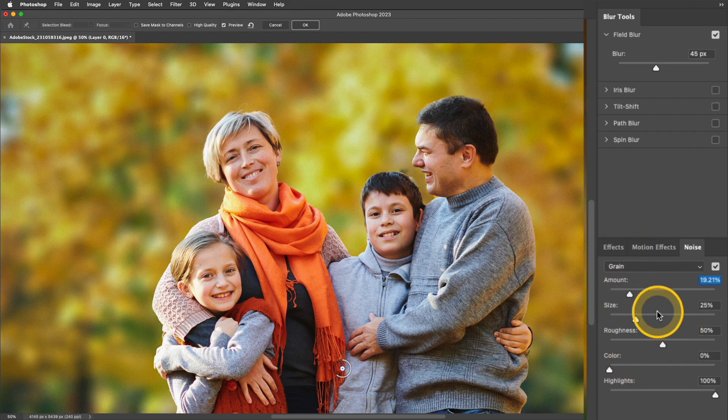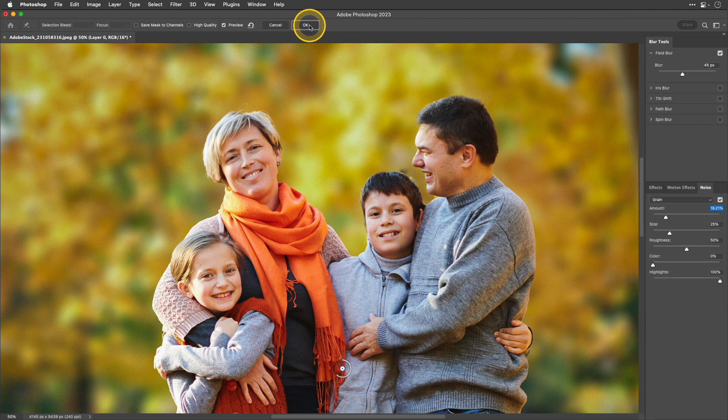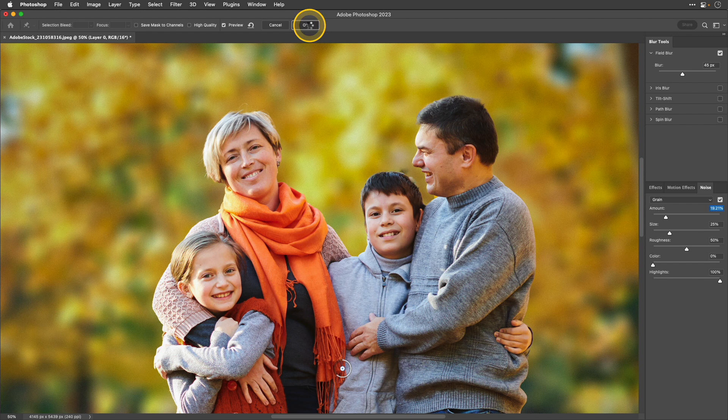You can play around with some of these other settings as well, but I'm just going to keep this simple for this tutorial. Now I'm finished so I'll go ahead and click OK.